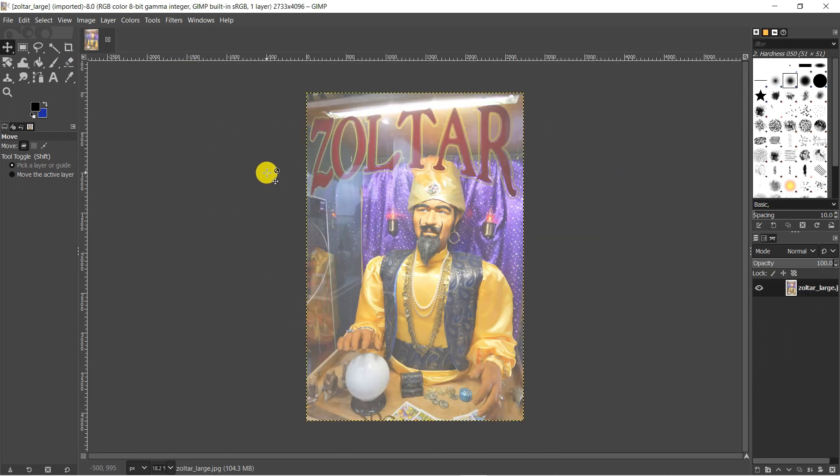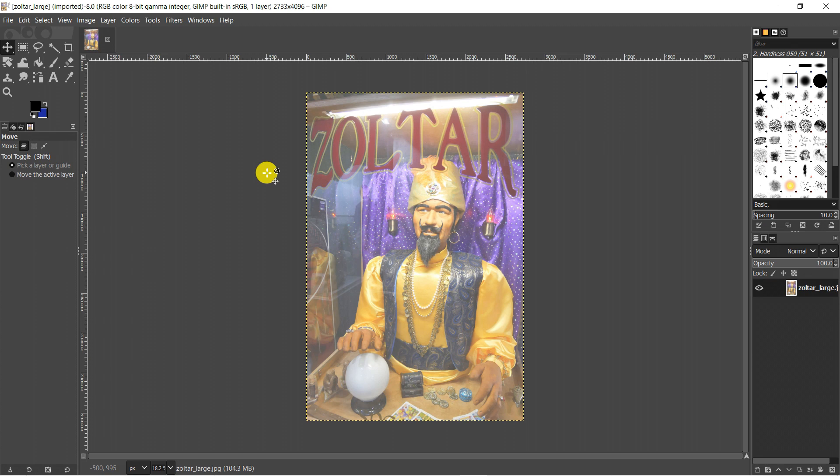This image of a Zoltar fortune telling machine needs a bit of work, needs a bit of a color touch up. As you can see there's lots of reflection and the whole image just looks a bit flat. Let's look at some of the most common color changes you can make to improve your photos.